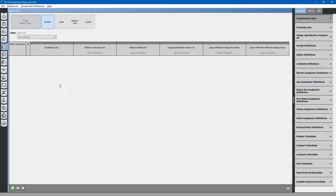Today we will be talking about one of the most important features of OpenStudio, and that is the space types. OpenStudio uses space types to apply all of the information that you need to a space. Those spaces get converted to thermal zones, and those thermal zones get passed to EnergyPlus for the simulation.